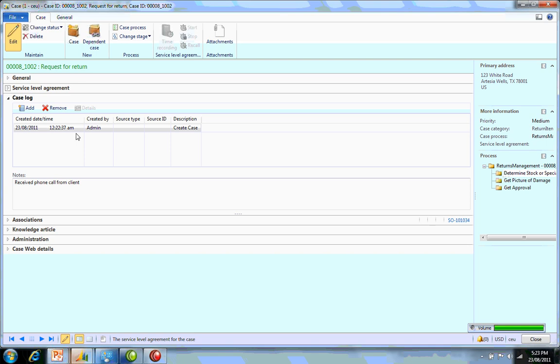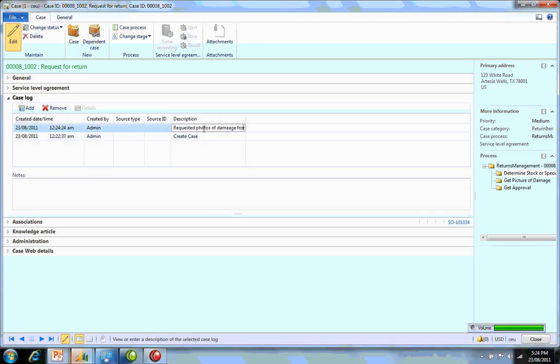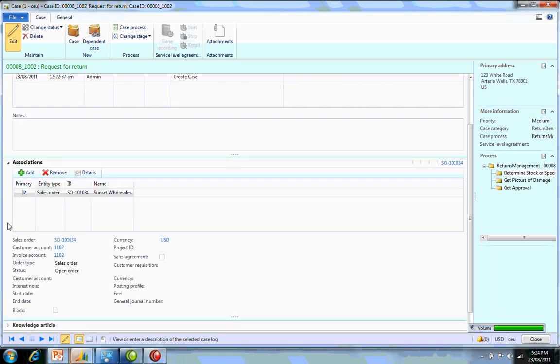This is the case log. I can add in a description here that I have requested the photos of the damage from the actual client. Associations: here's where I can associate it with the sales order. Later down the track we can also associate it with the return order, so we can keep the full process linked.